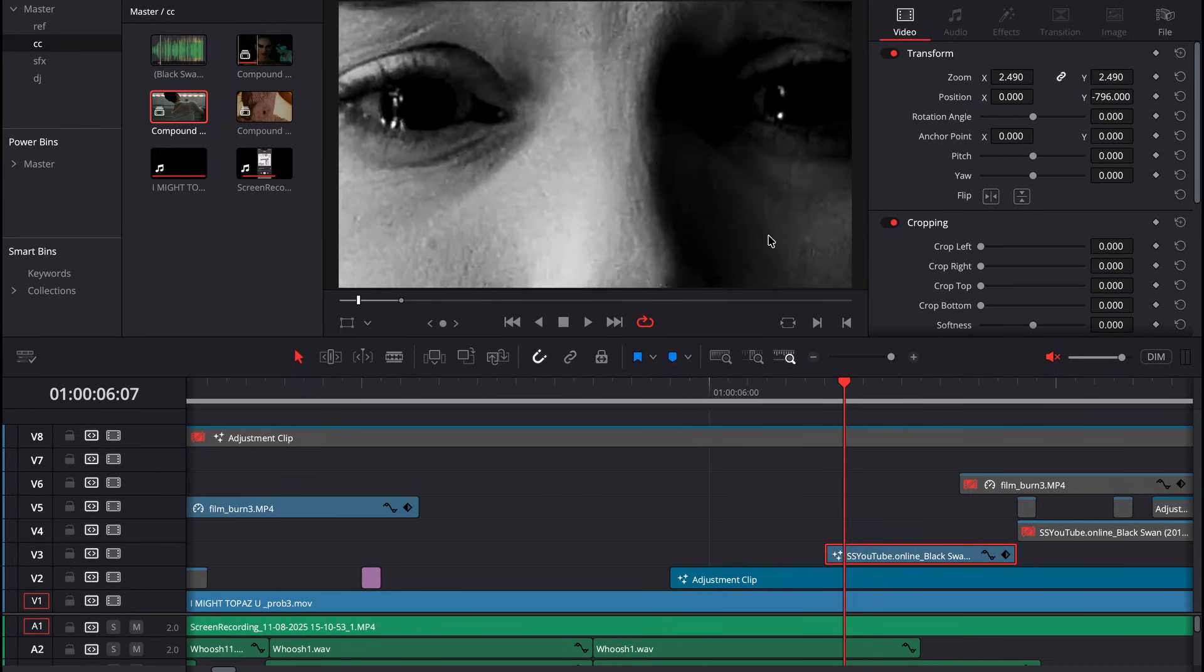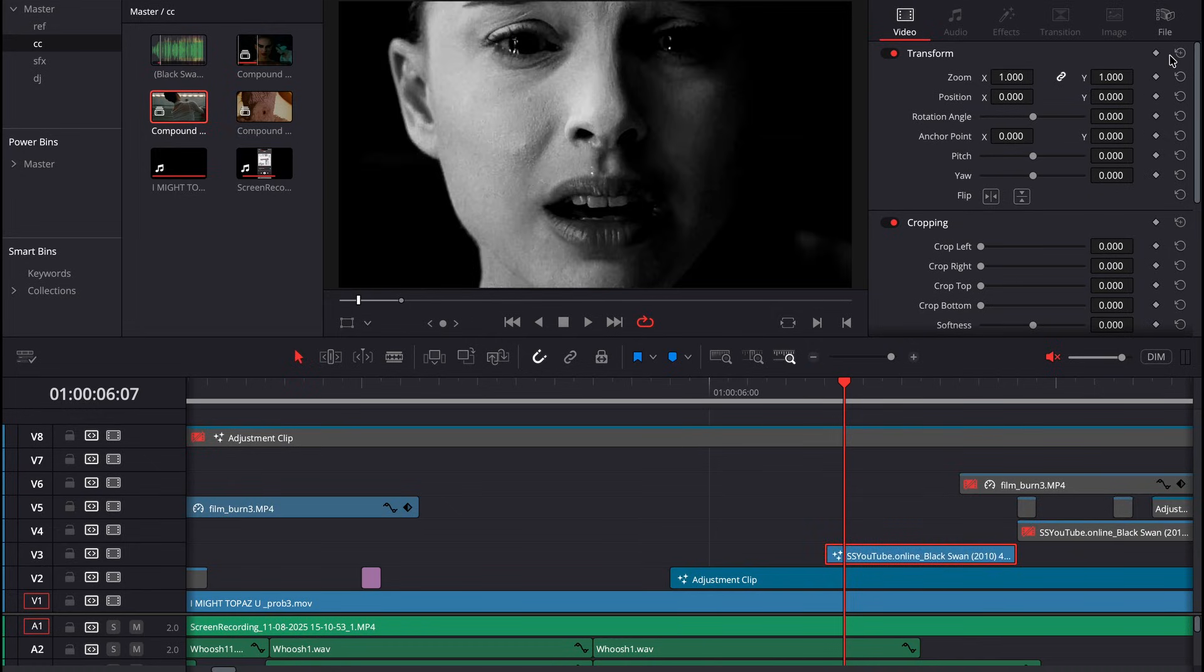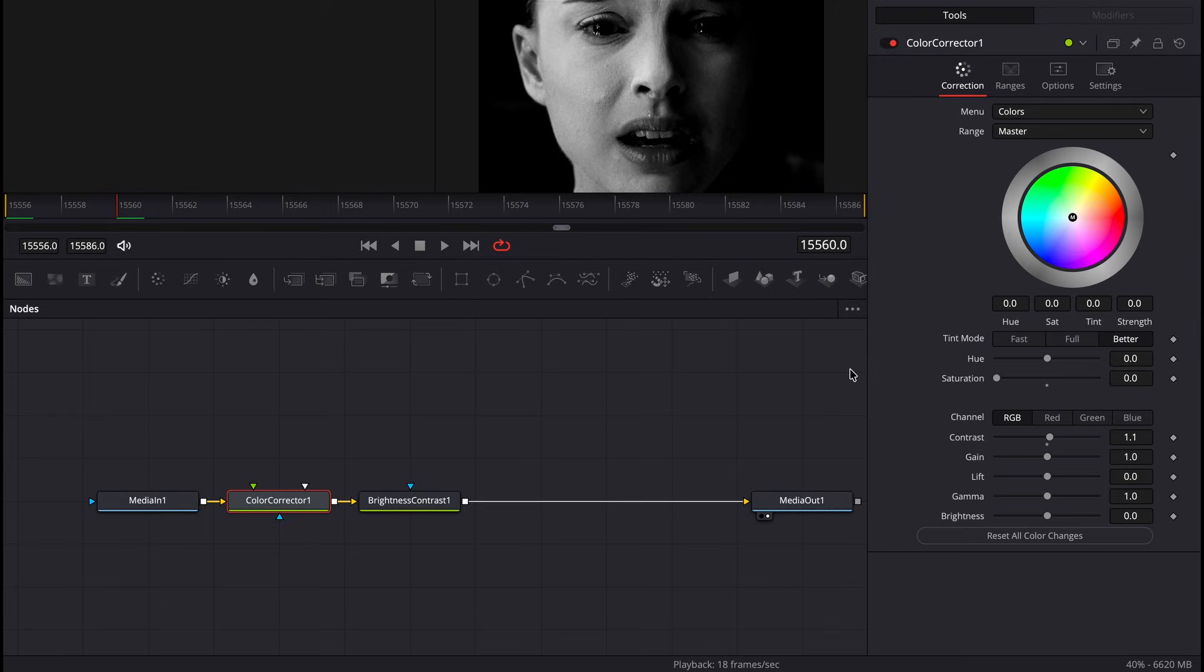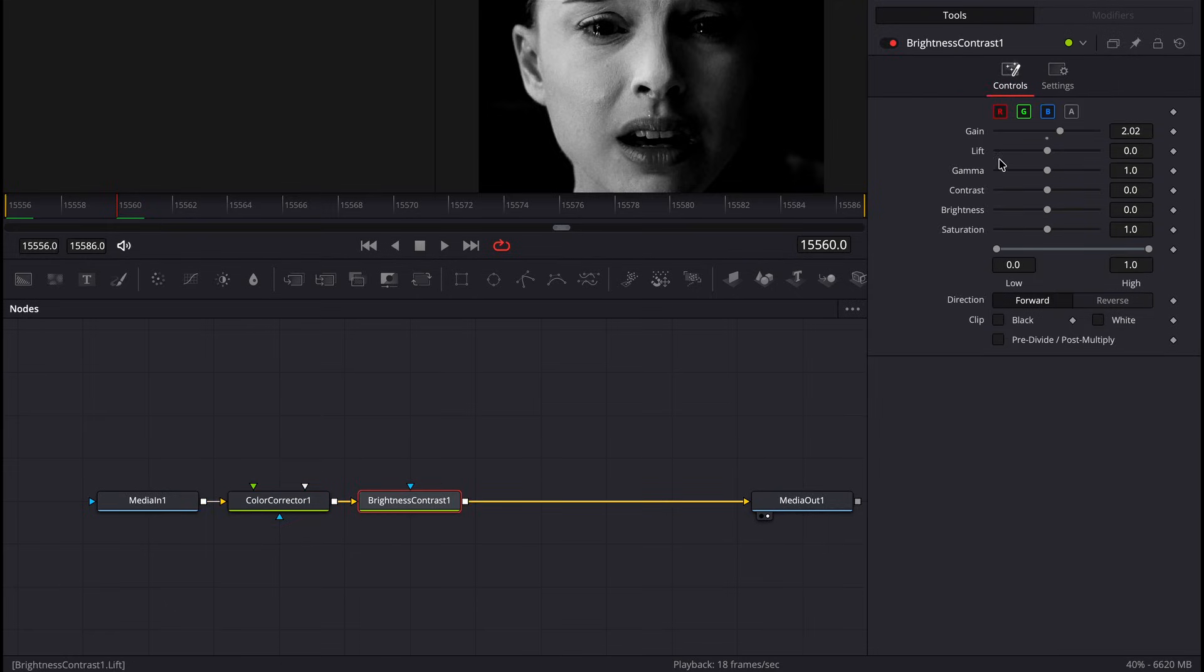From there, I took a clip of the close-up of her eyes. I did zoom it in so it gives a bigger impact. I took the saturation down using a color corrector and took the gain up, which gives that nice black and white look but with a lot of contrast and light.